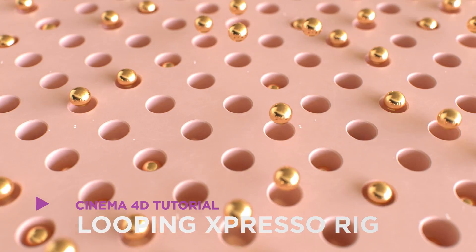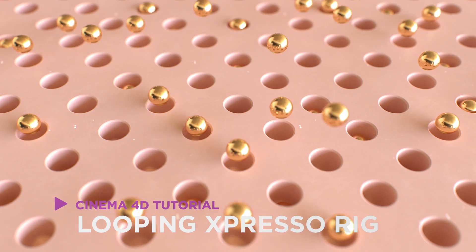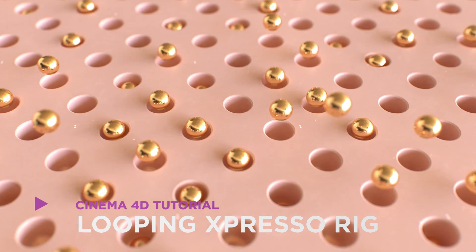Hey, it's Dave from CGShortcuts. Today, we're gonna do this. We're making a looping espresso rig in Cinema 4D.